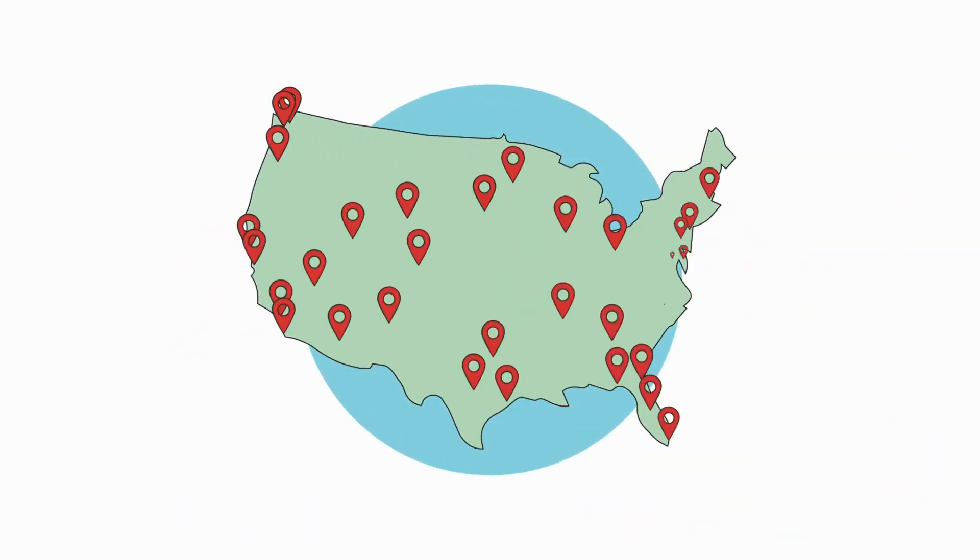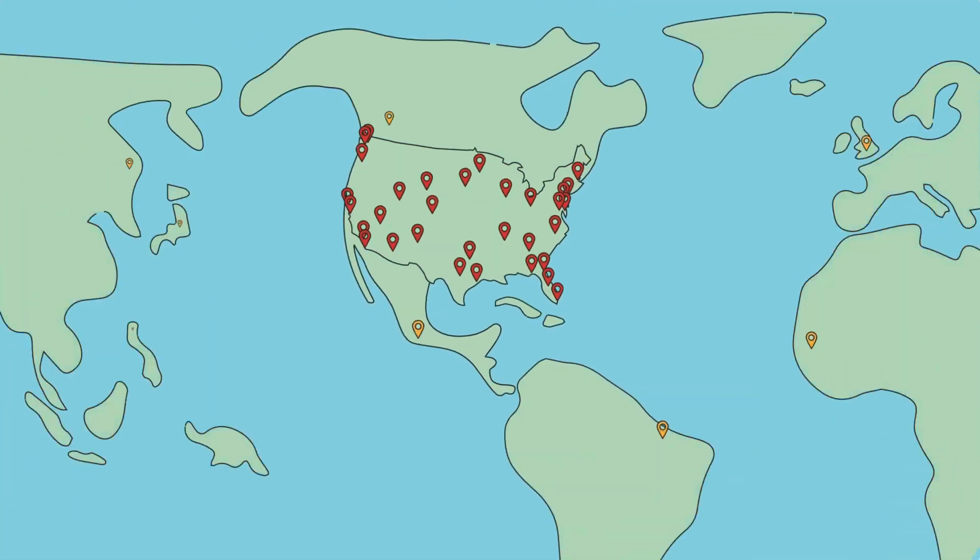And if you're an international customer, don't worry. You have the opportunity to use any of our U.S. addresses as well.